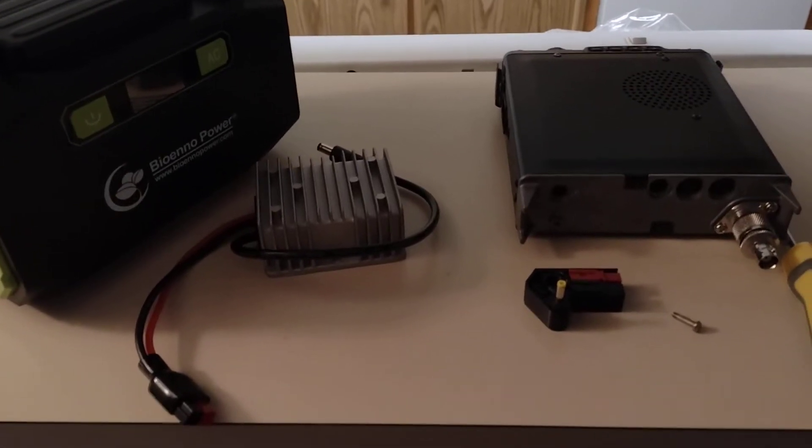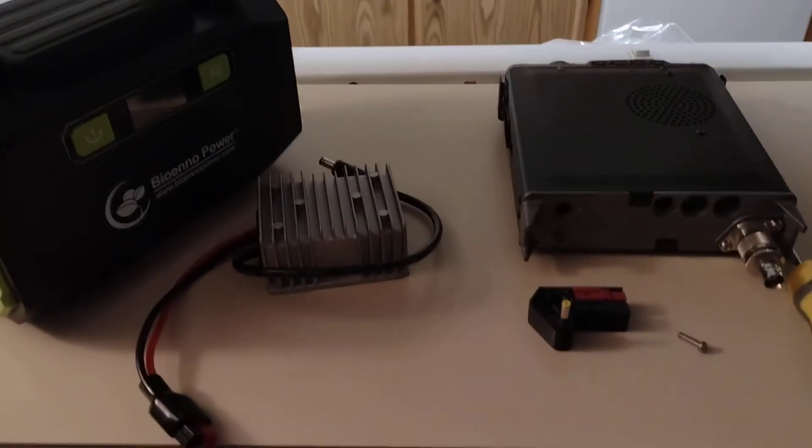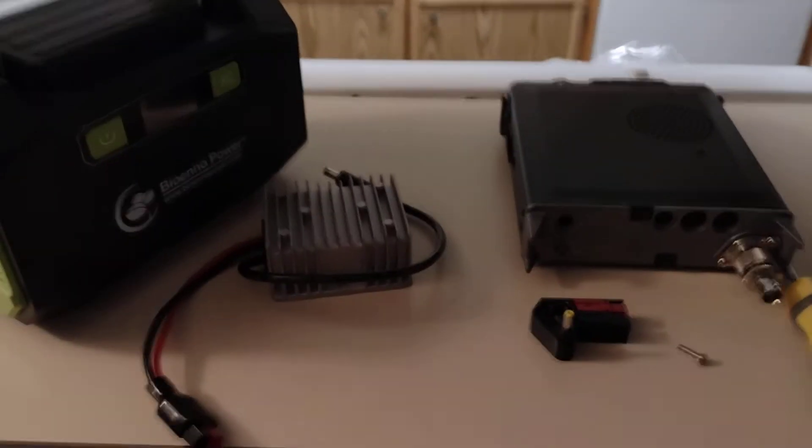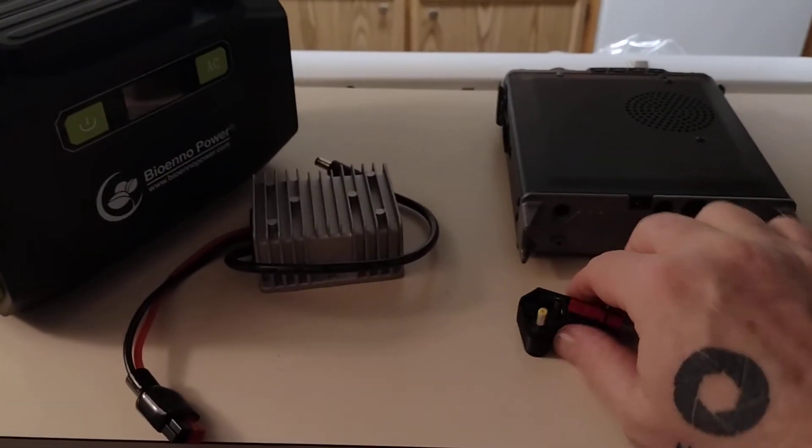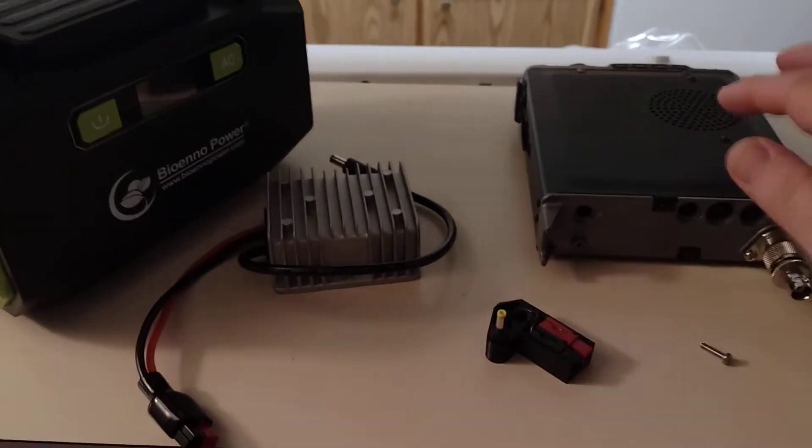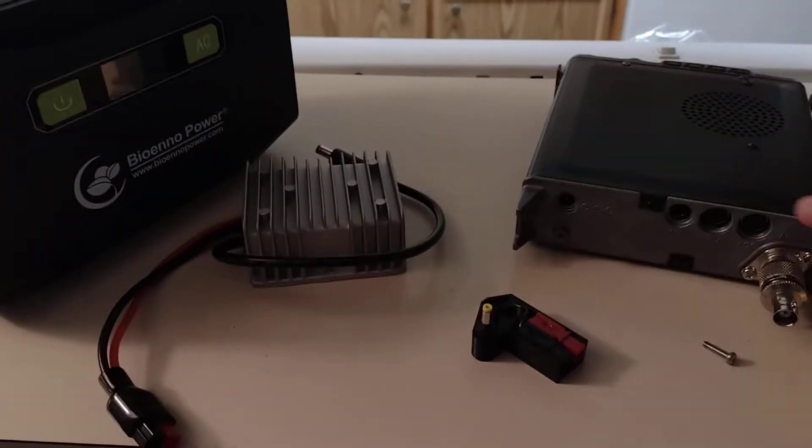Hello, this is Seamus, N7MYW. Today, I received this wonderful little adapter that goes on the back of the Yaesu FT818.